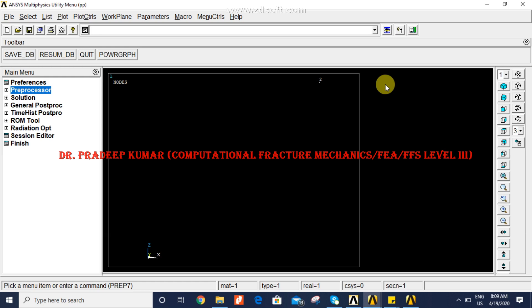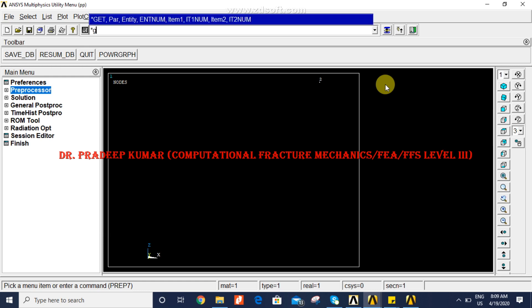Now let's consider the case where we have neither the node number nor the coordinates. This is possible in a very large FEA model where we have selected a set of entities using commands like NSEL, selecting thousands of nodes, and we want to get the node numbers and then the nodal coordinates for different operations. For that we use the *GET command. *GET can be used to get the maximum node number in the selected set of entities.